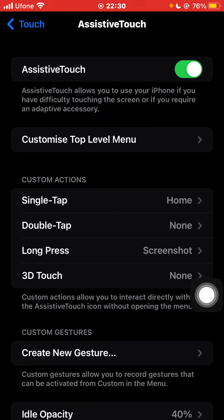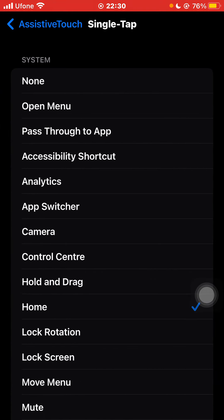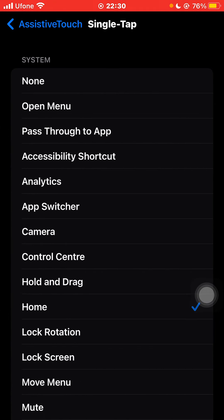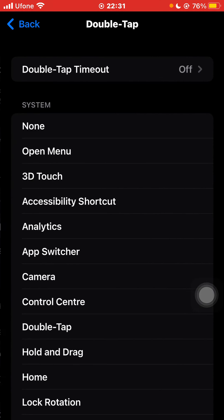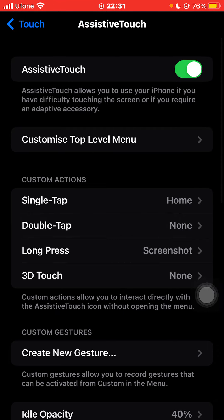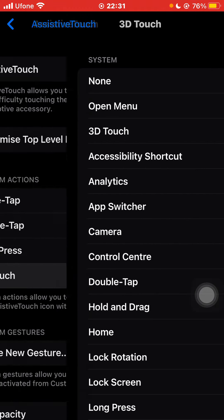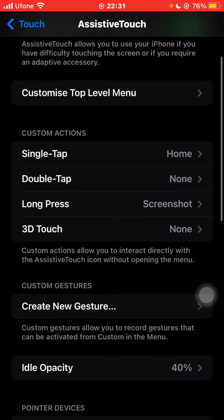When you single tap, I've set it so that whenever I single tap on AssistiveTouch I will go to my Home screen. When I double tap there is none set, but you can also set any action for that. When I long press it's set to Screenshots, and for 3D Touch I have not set anything.